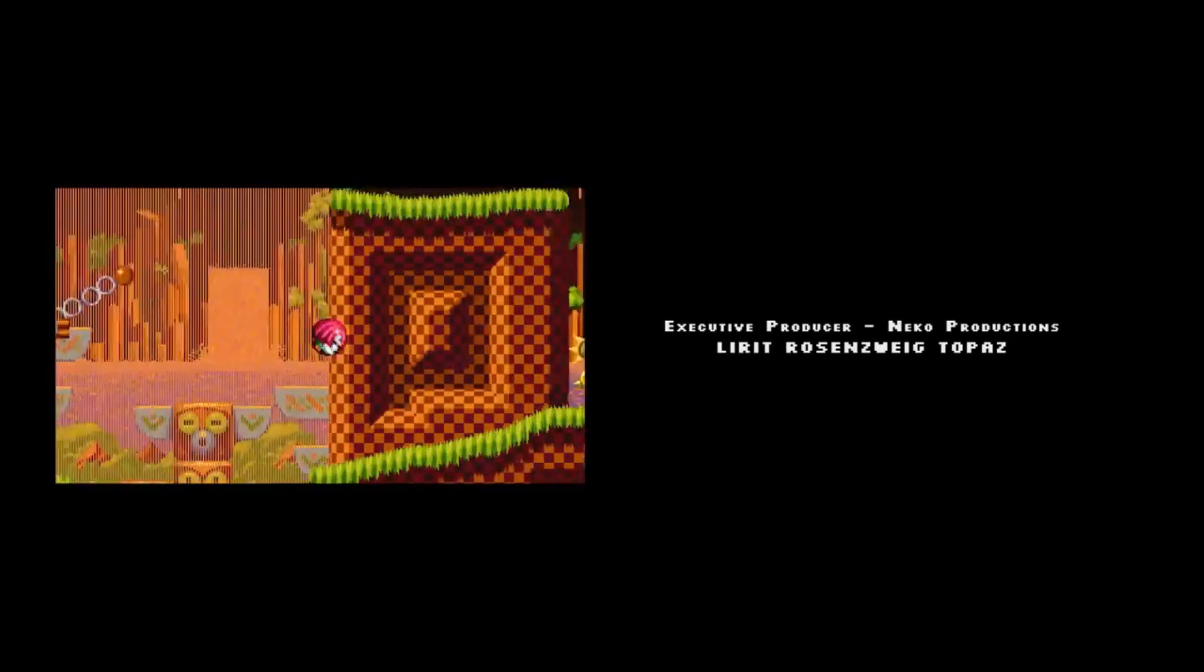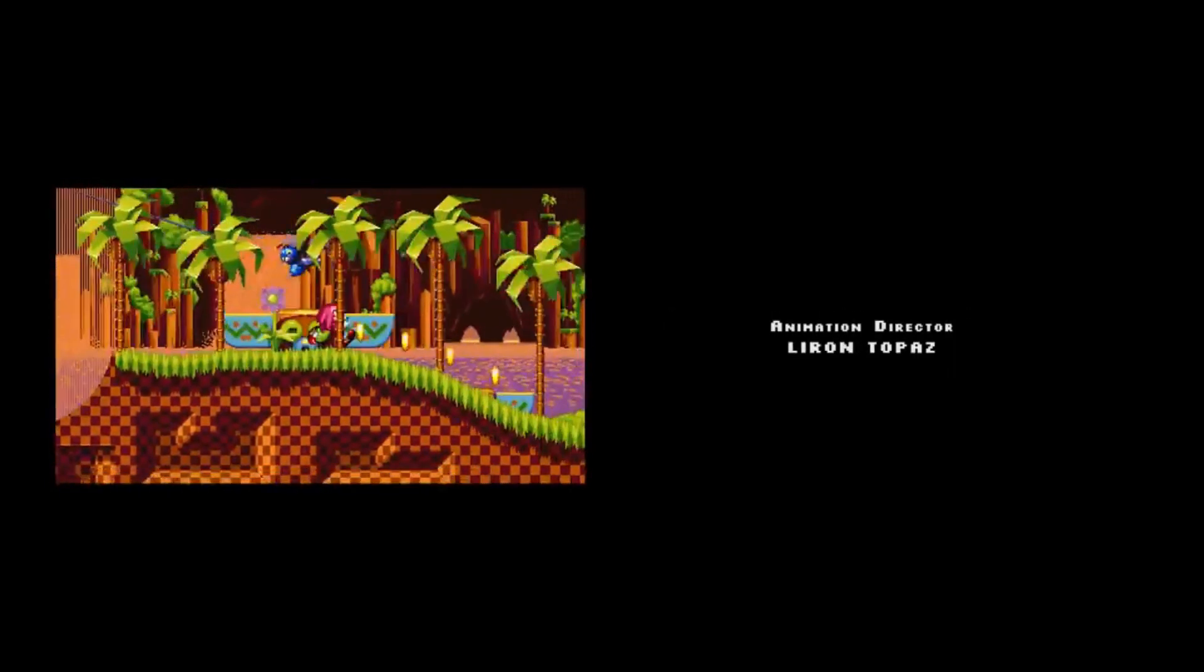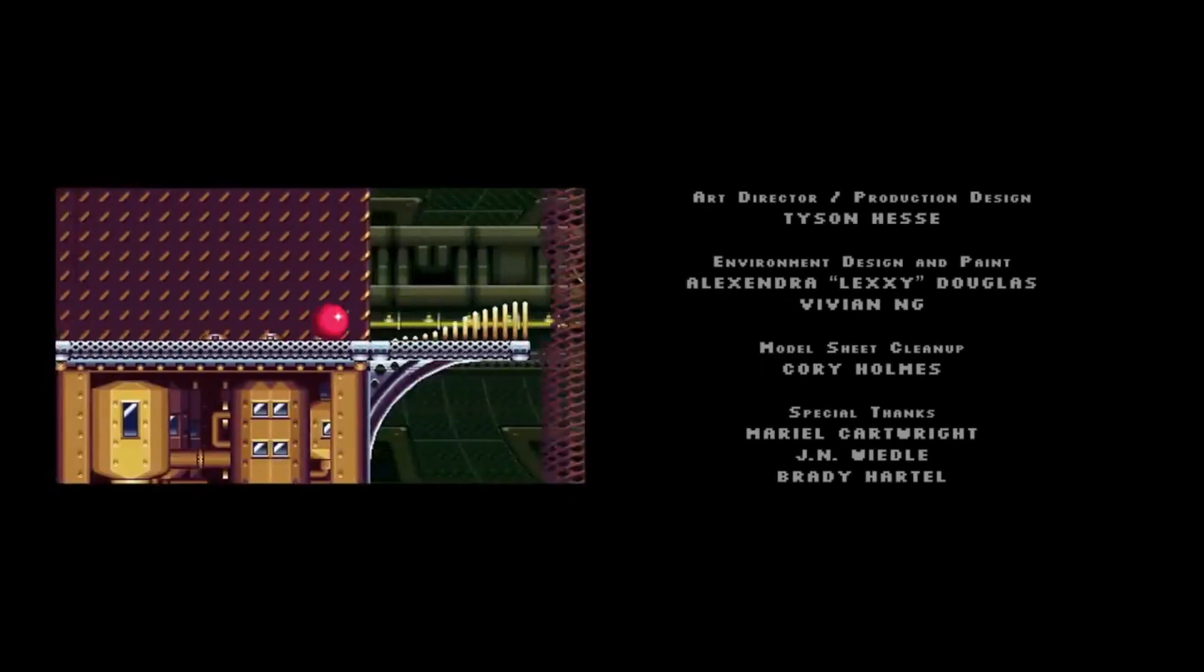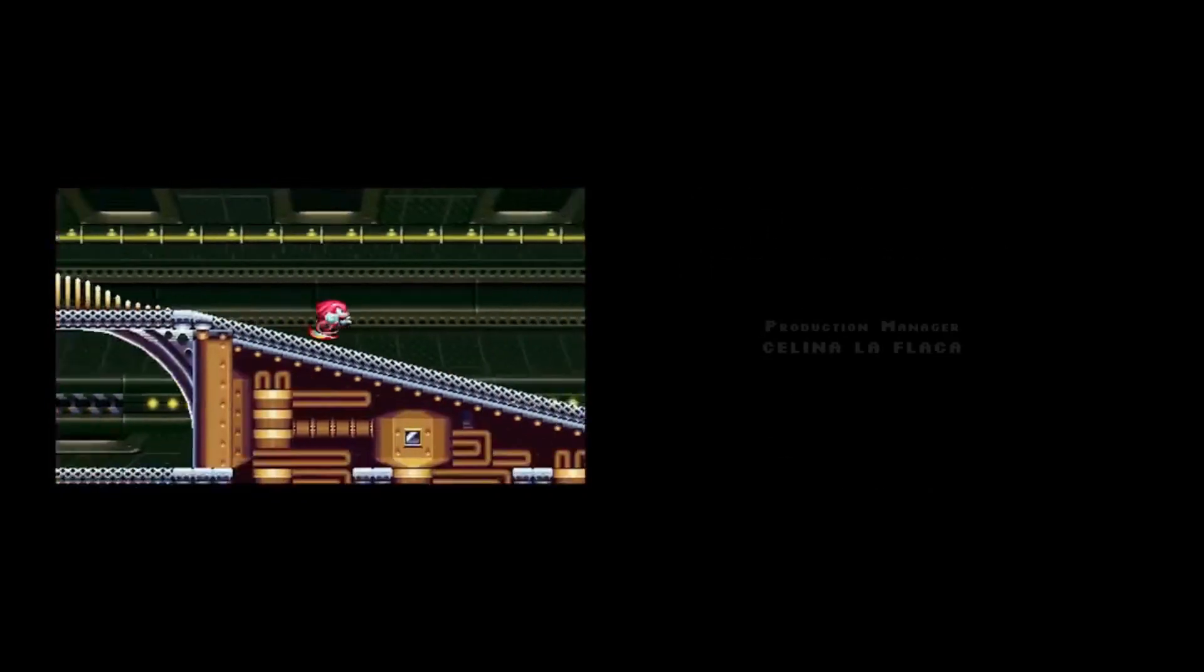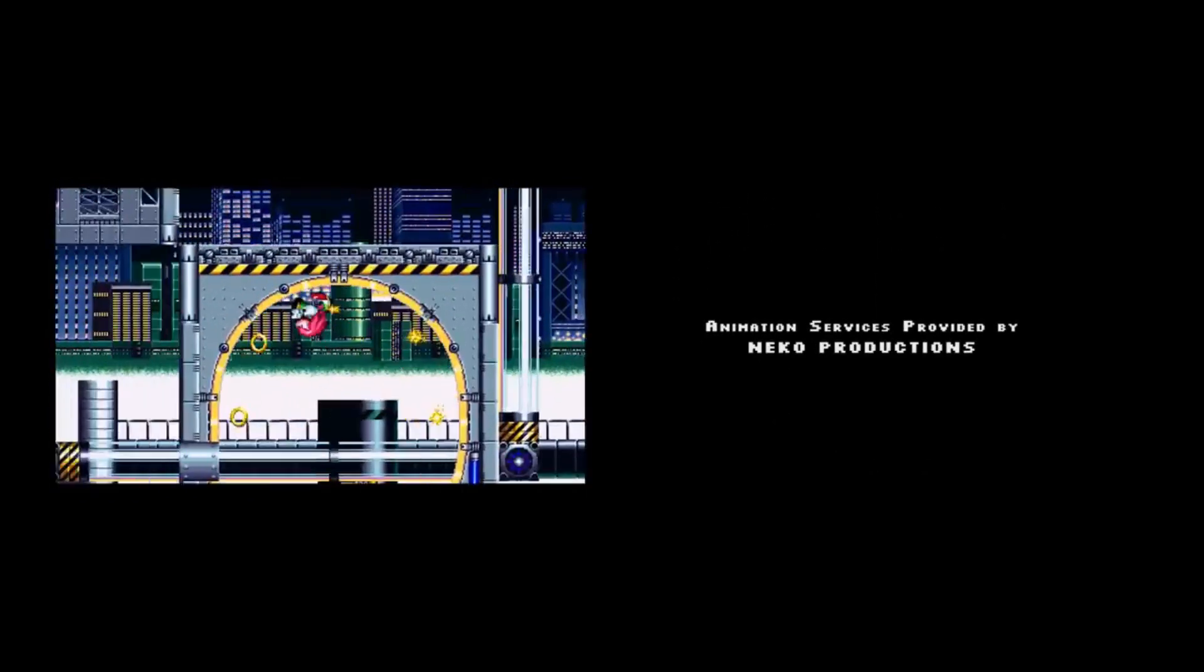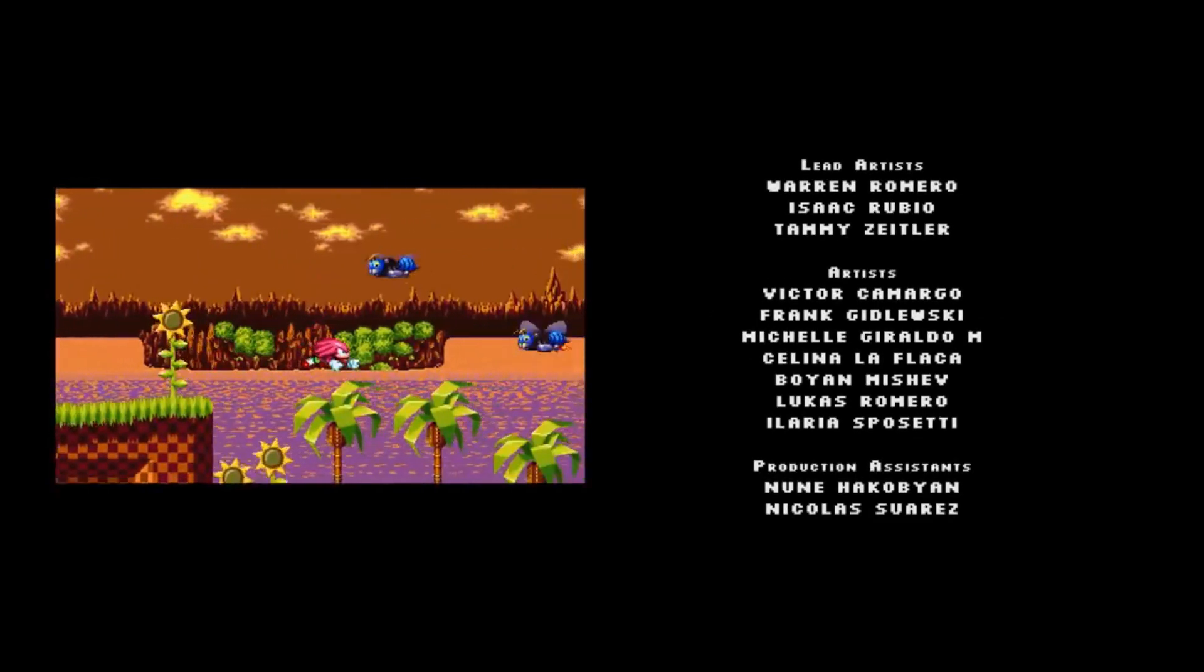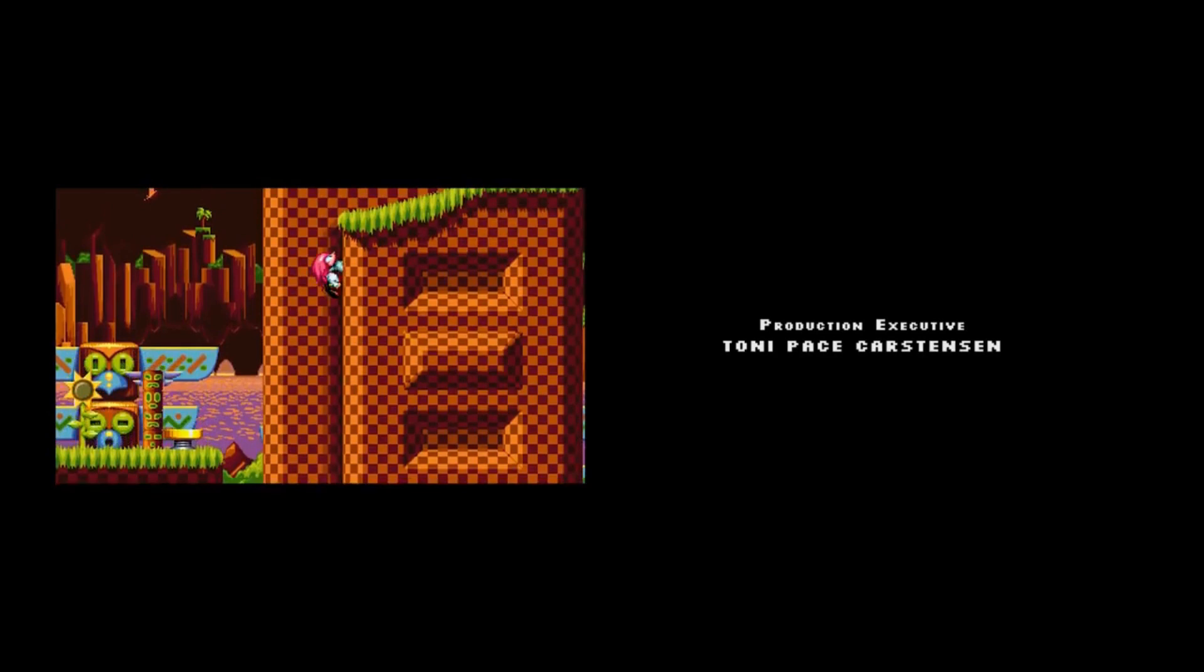Oh man, they got Knuckles gameplay in the background. Wonderful, man, absolutely wonderful. These little mini-series are just too good, man. I don't even know what to say right now.